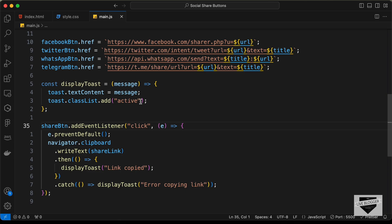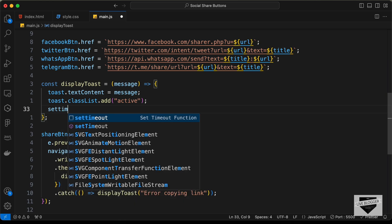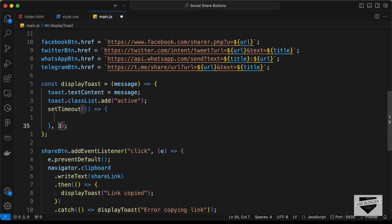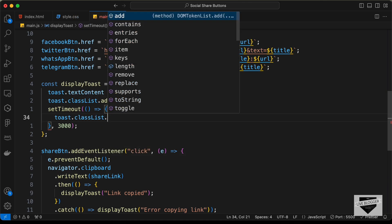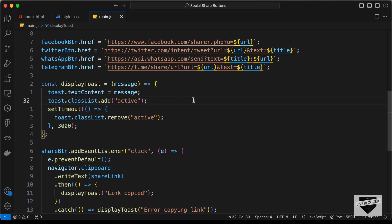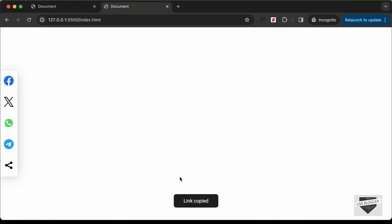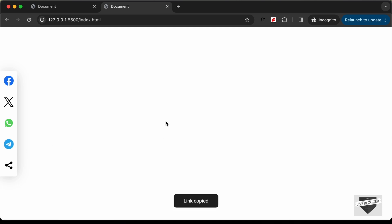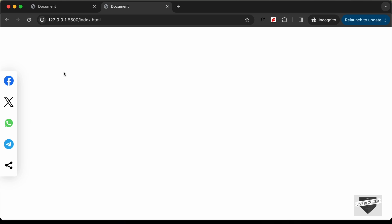After displaying the toast, we hide it after a timeout. We add: setTimeout(() => { toast.classList.remove('active'); }, 3000). After three seconds the toast disappears. Testing it — we click share, the toast appears, and after three seconds it hides again. That completes the social media share buttons using HTML, CSS, and JavaScript. If you have any doubts ask in the comments, like and subscribe for the latest updates. Thanks for watching!